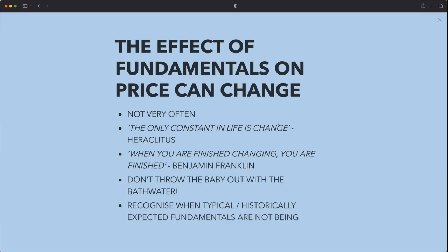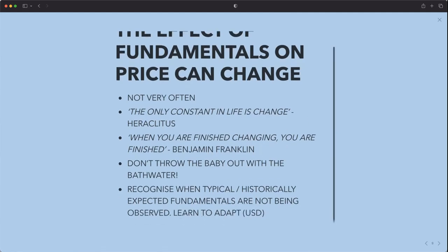There's always a reason for a disconnect, so what you don't want to do is say 'Leon said this, I'm looking at the market and it's not working, so fundamentals don't work' — that's a terrible way to look at things. It's about understanding the reasons why there is a disconnect, or maybe the narrative has changed. We need to recognize when typical historical fundamentals are not being observed and learn to adapt. I'm going to show you an example on the US dollar that happened this year.